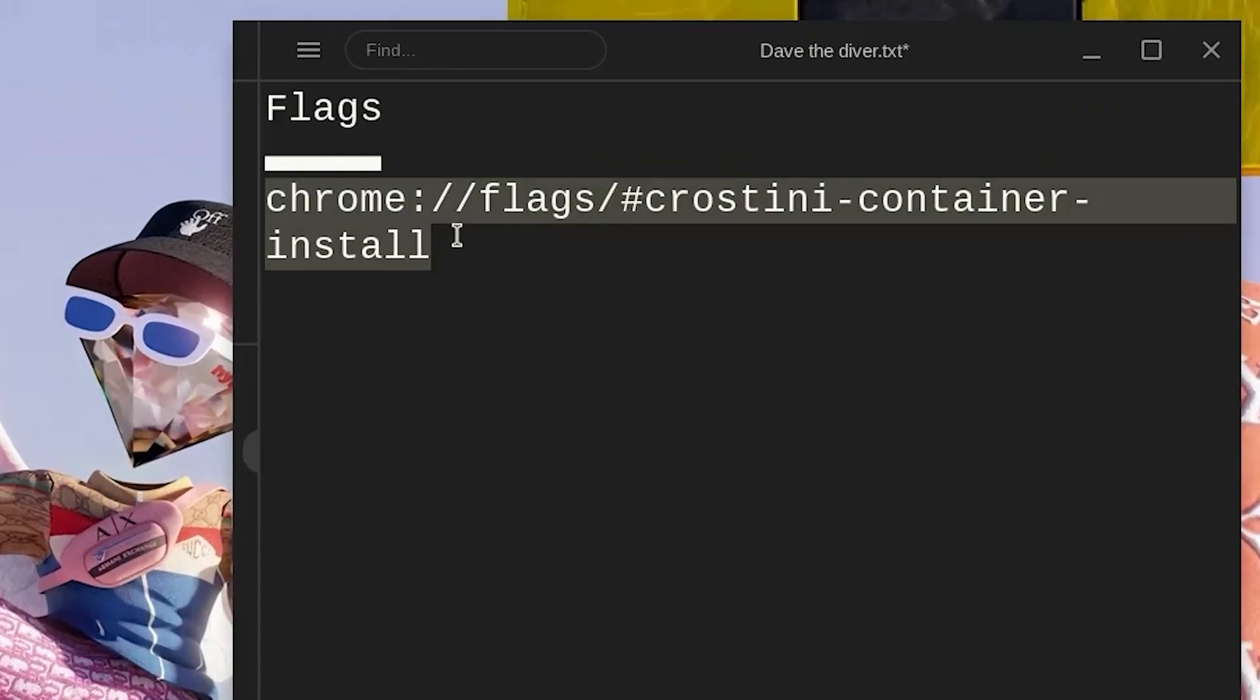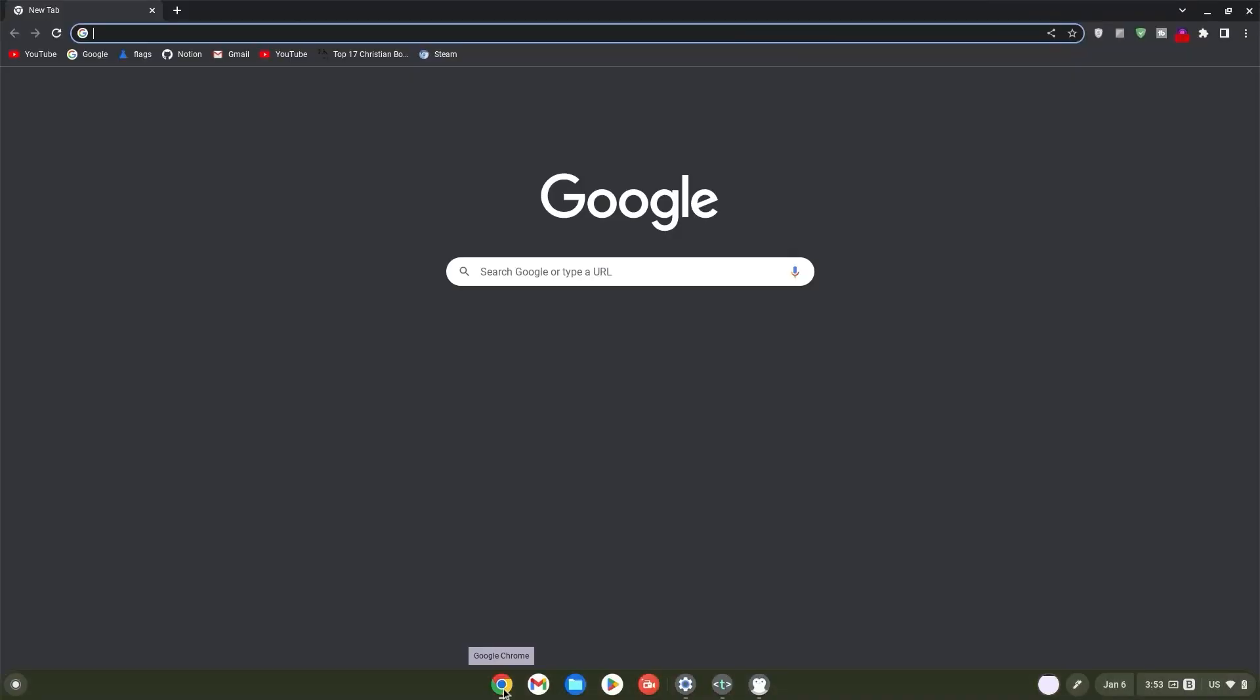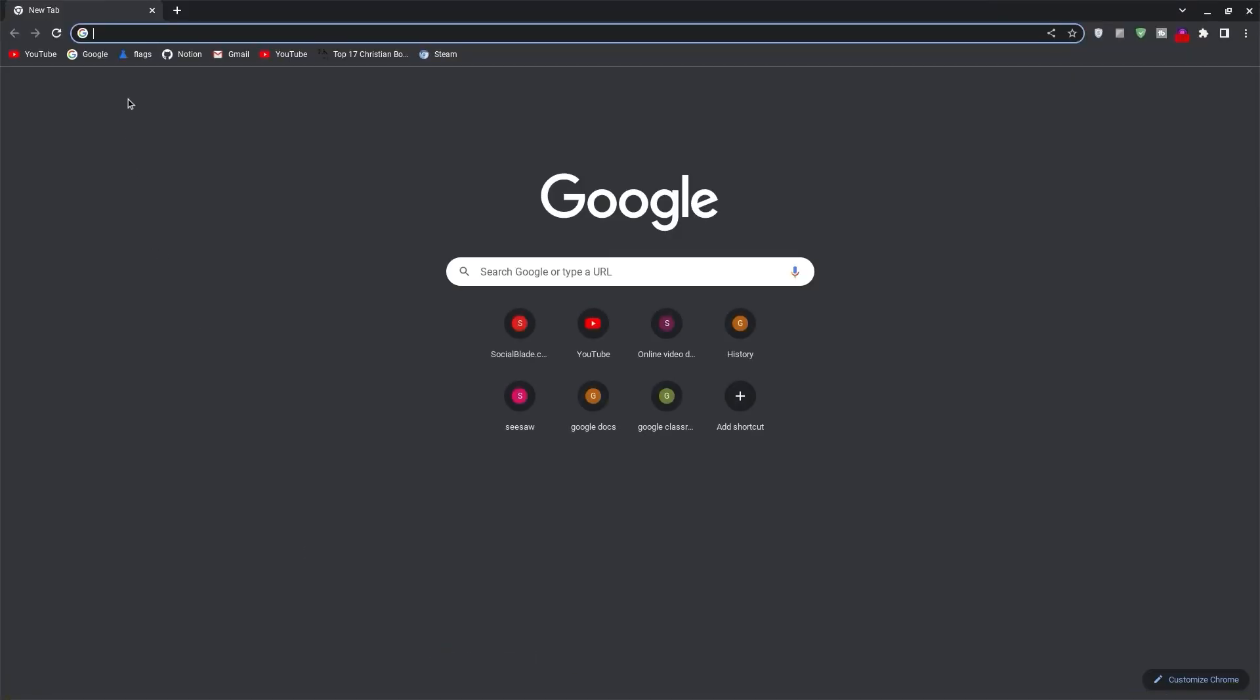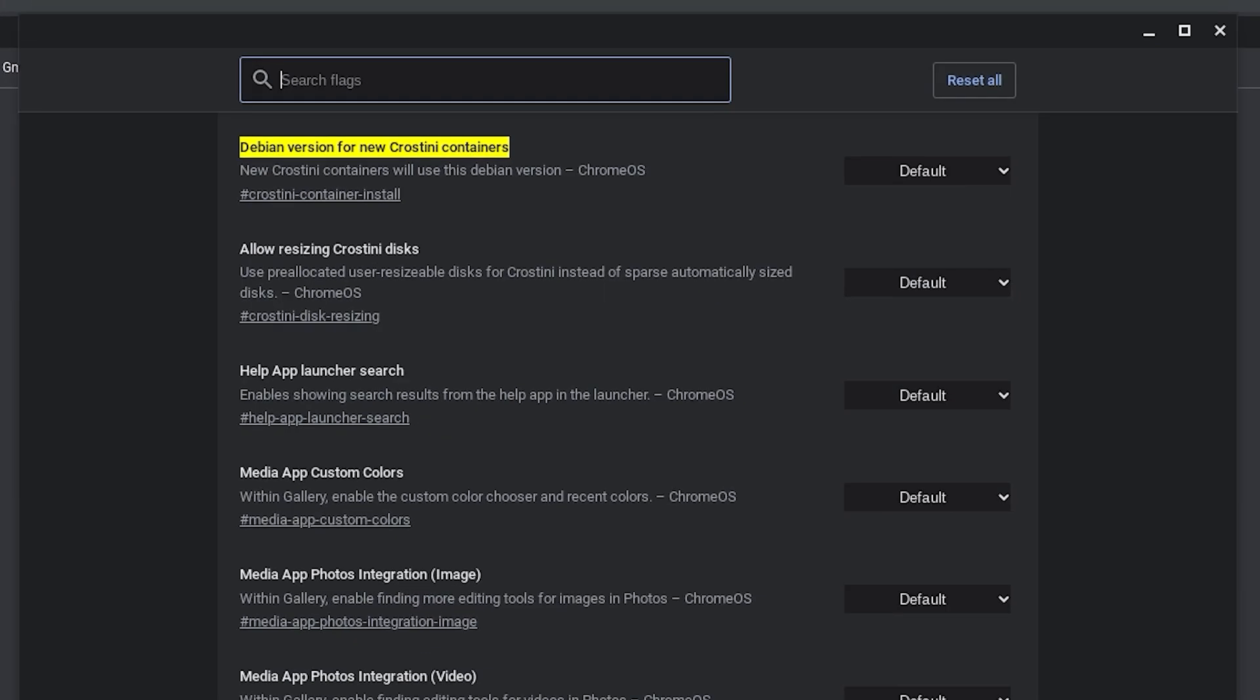Firstly, copy the Crostini container install flag. Head on over to your Chrome browser and click on it. Now once in Chrome, paste this link in your search browser and hit enter right away. Go ahead and select default.